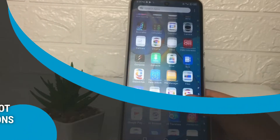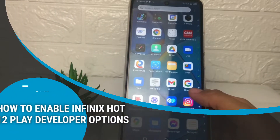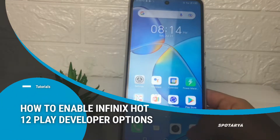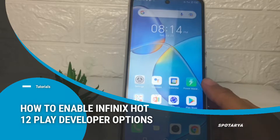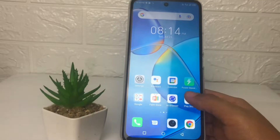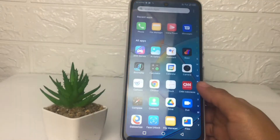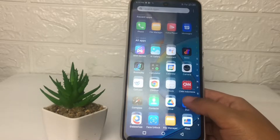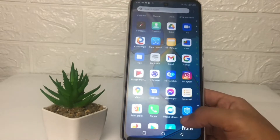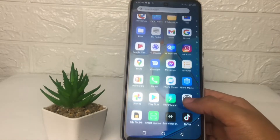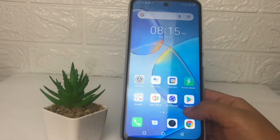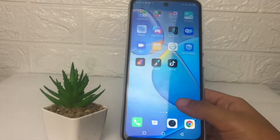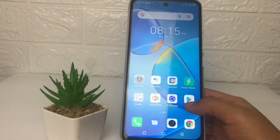Hi guys, welcome back to the channel. Today in this video I'm going to show you how to enable Infinix Hot 12 Play developer options. Before you continue, I hope you like, comment, and subscribe to support this channel, and don't forget to hit the notification bell. So without any further ado, let's get started.